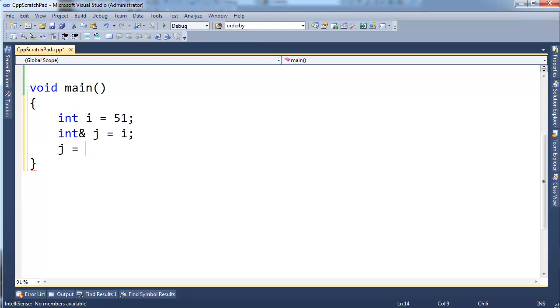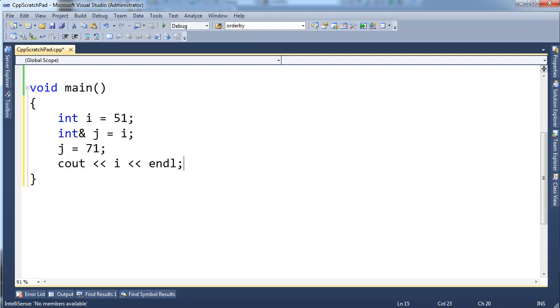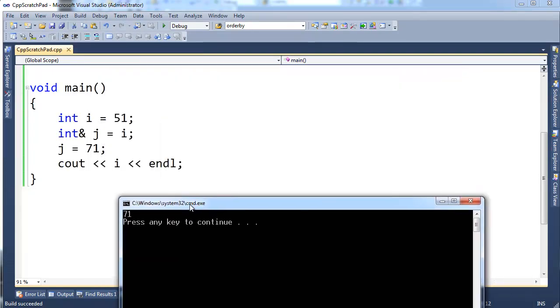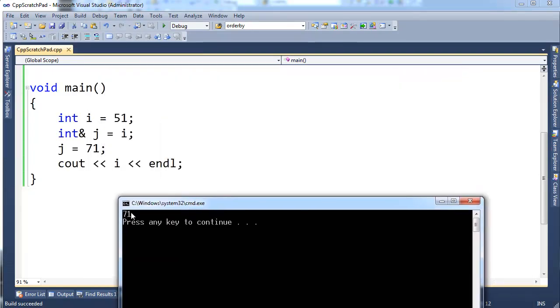I'm going to set j's value to 71, and then I'm going to print out i. Now pause the video and think, what's going to happen? Build it, run it. i's value was changed to 71.